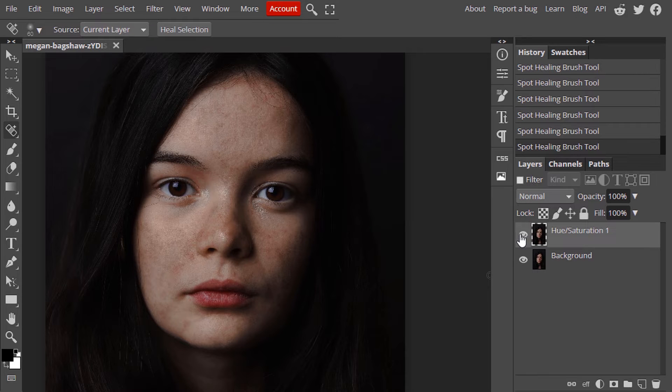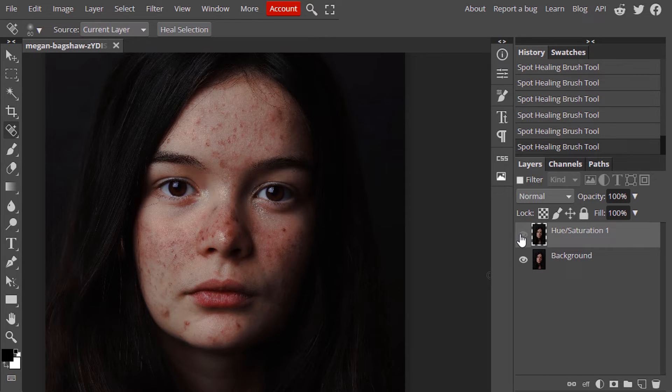Let's see the before and after. This is the before and this is the after.